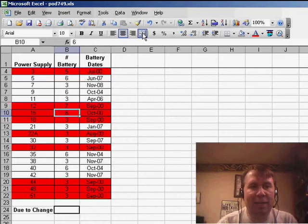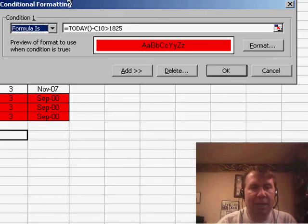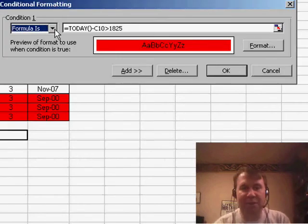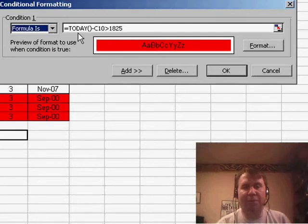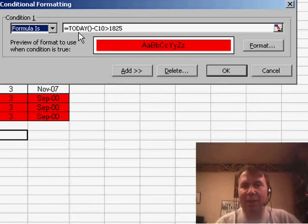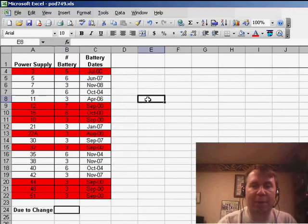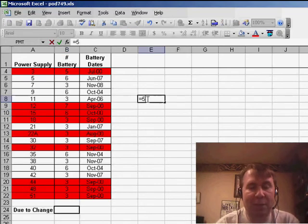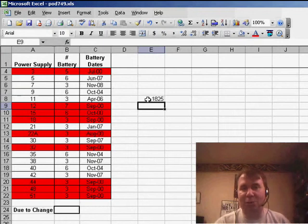Let's take a look at this conditional formatting — it's pretty cool. Under Format > Conditional Formatting, he uses the 'formula is' version instead of 'cell value is.' He puts a formula in there: equal TODAY() minus the date in C10, and checks to see if that's greater than 1825. Why 1825? Well, the batteries are good for 5 years, so 5 times 365 equals 1825 days.